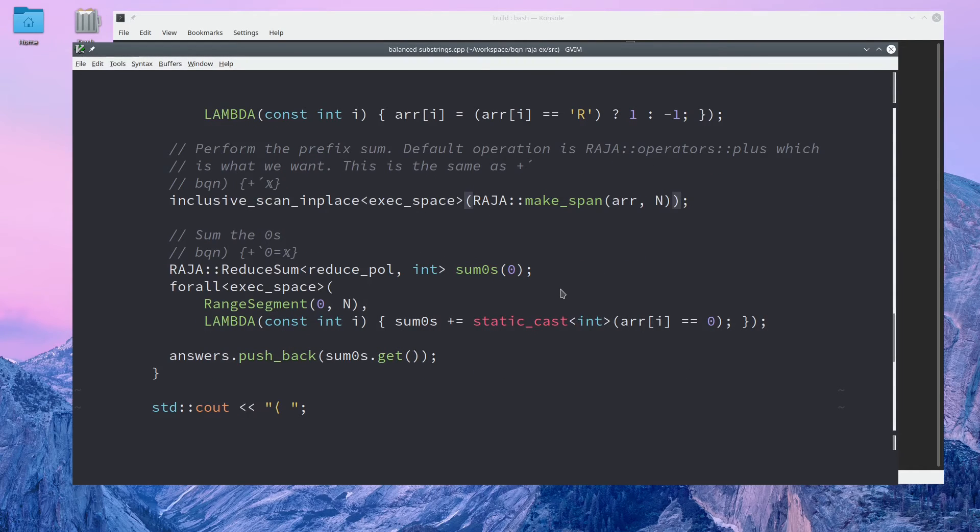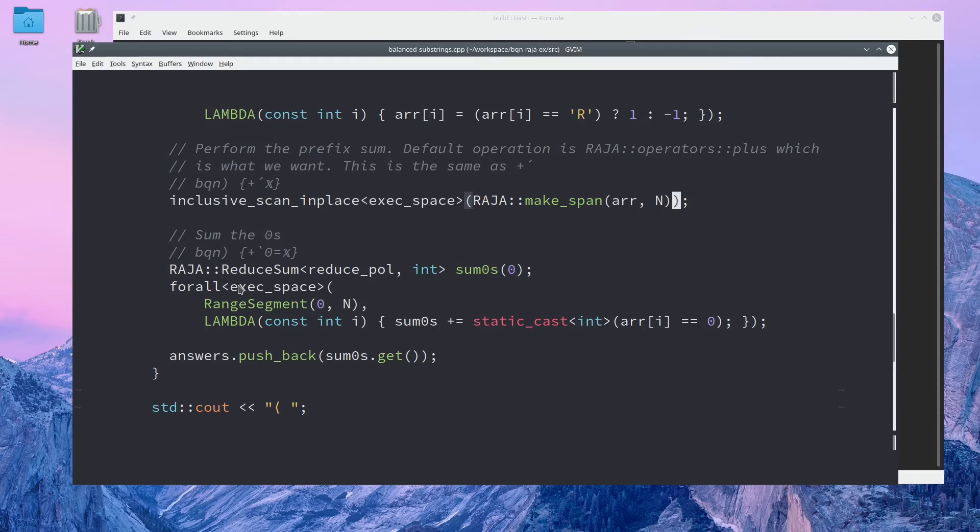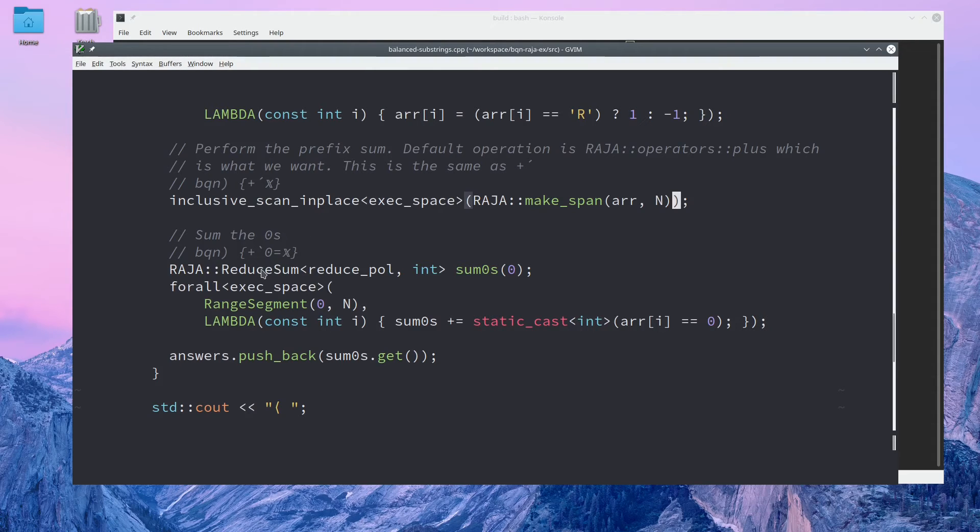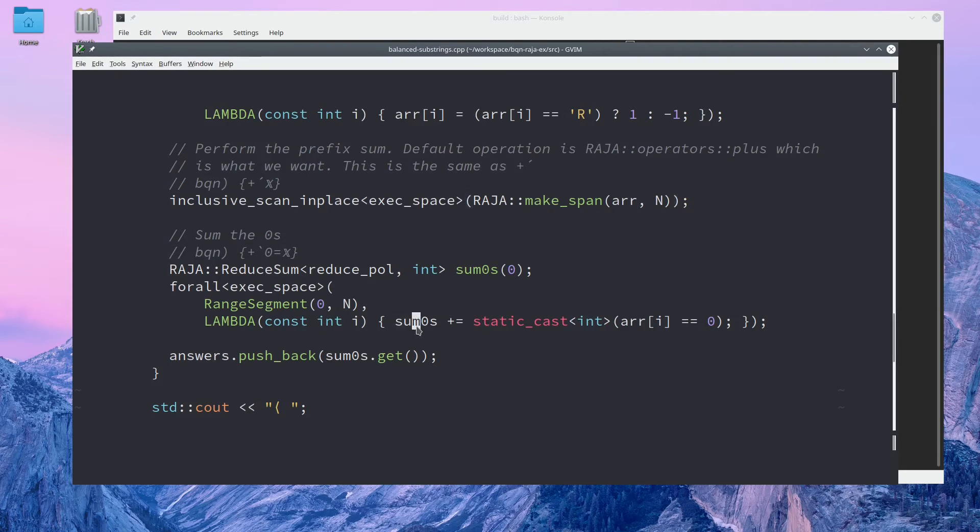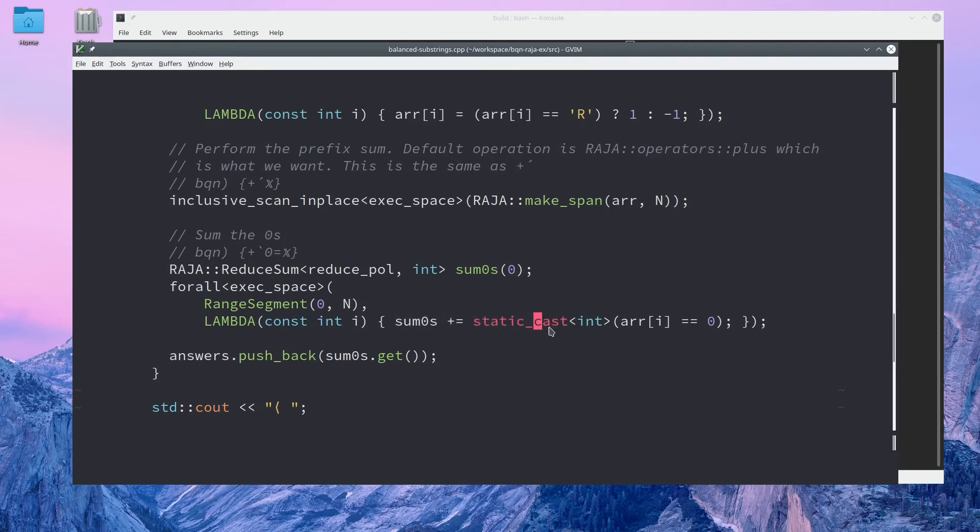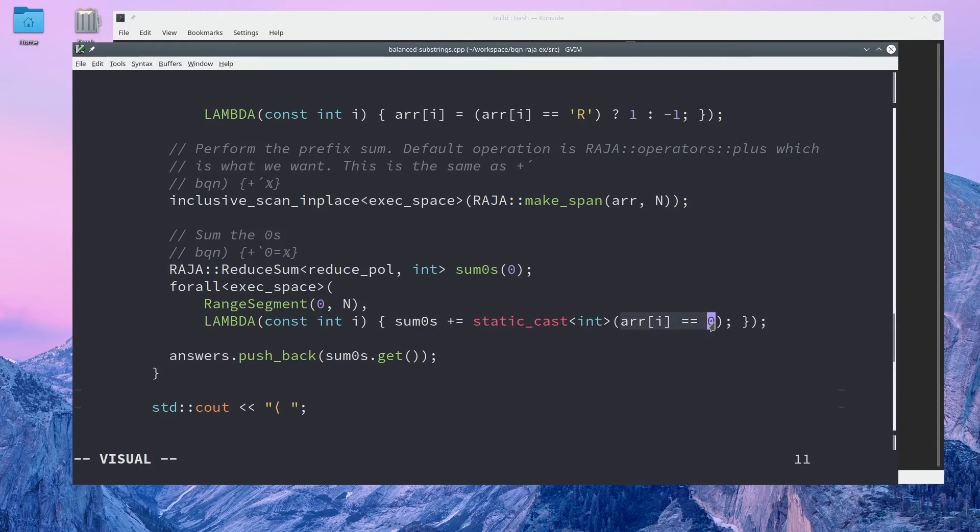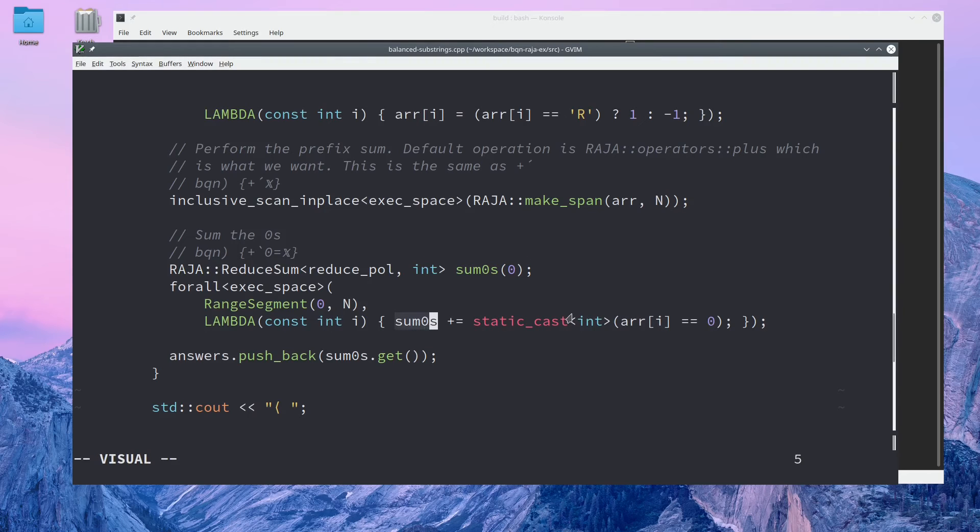Finally, we perform a sum reduction to get our answer. This reduced sum is a special type which gives us a value that can be written from multiple device threads. So here we add the int representation of the Boolean given by this expression, which basically increments this value for all zeros that we find, which is what we want.